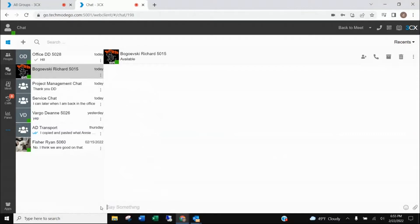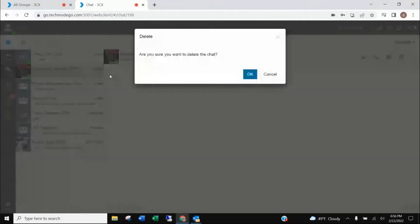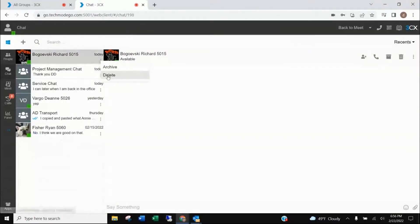Once you've had a chat going with someone and no longer need to keep it or the chat history, you can simply go over to the extension, click on the three dots, and delete the chat. You can do the same with any other chat — go over to the three dots and delete it.